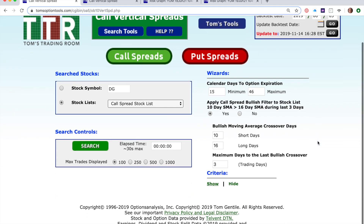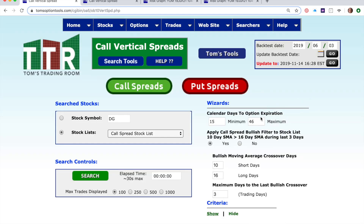It's a very simple ranker. It does two things. First, if you want it to, it applies the call spread bullish filter to stock lists using the 10 and 16 day moving average crossover over the last 30 days. I'm going to leave that on as yes. You can turn it off if you like and pass your own stocks — I'll show you how to do that in a few minutes. You can also use it to buy put vertical spreads, but we're going to go with call vertical spreads to keep it simple. All I need to do is click the search button. Notice that the call spread stock list is already selected — these are stocks with very tight bid-ask spreads.